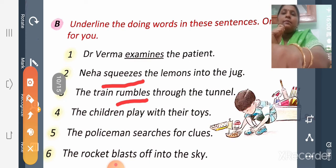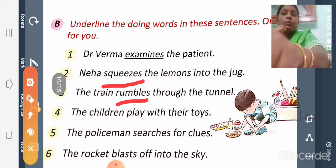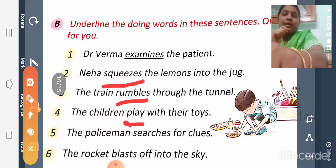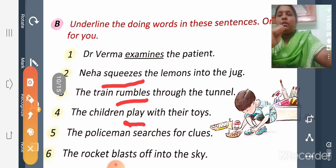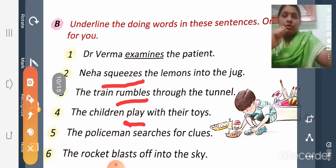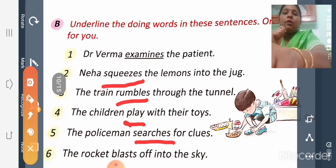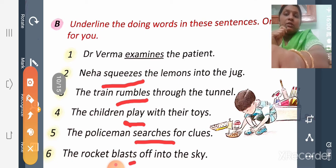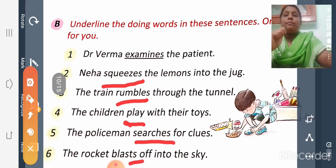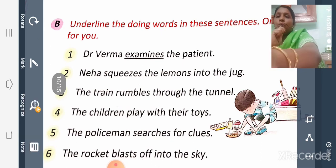Fourth sentence: 'The children play with their toys.' What do the children do? They are playing with their toys, so 'play' is the action word. Fifth: 'The policeman searches for clues.' He is searching for clues, so 'searches' is the action done by the policeman. Sixth: 'The rocket blasts off into the sky.' It is blasting off, so 'blasts' is the action word.